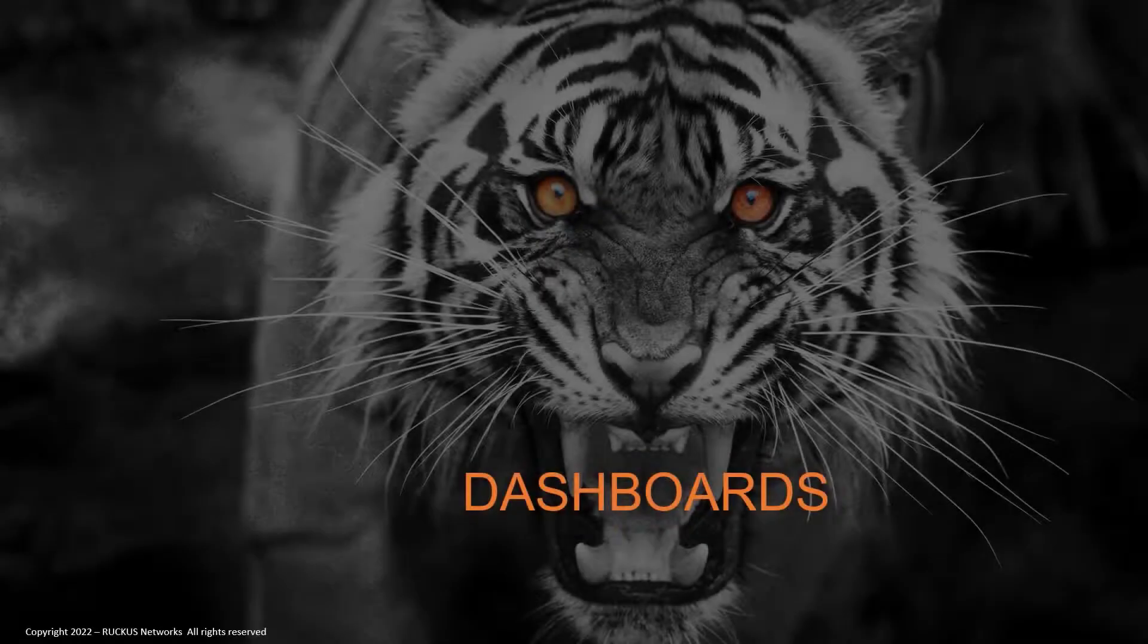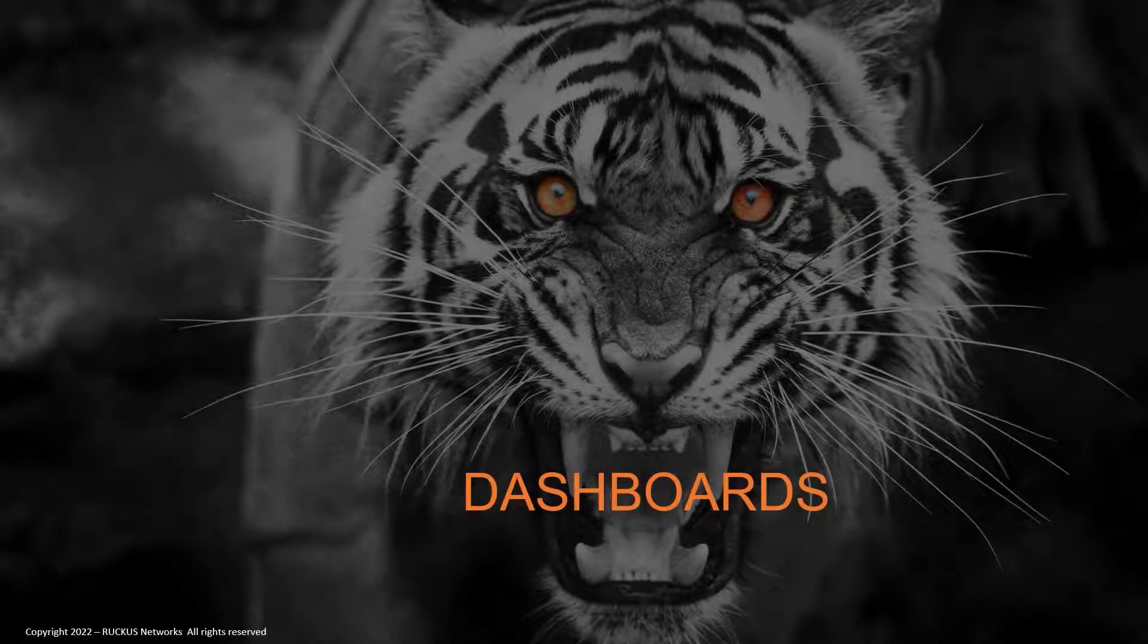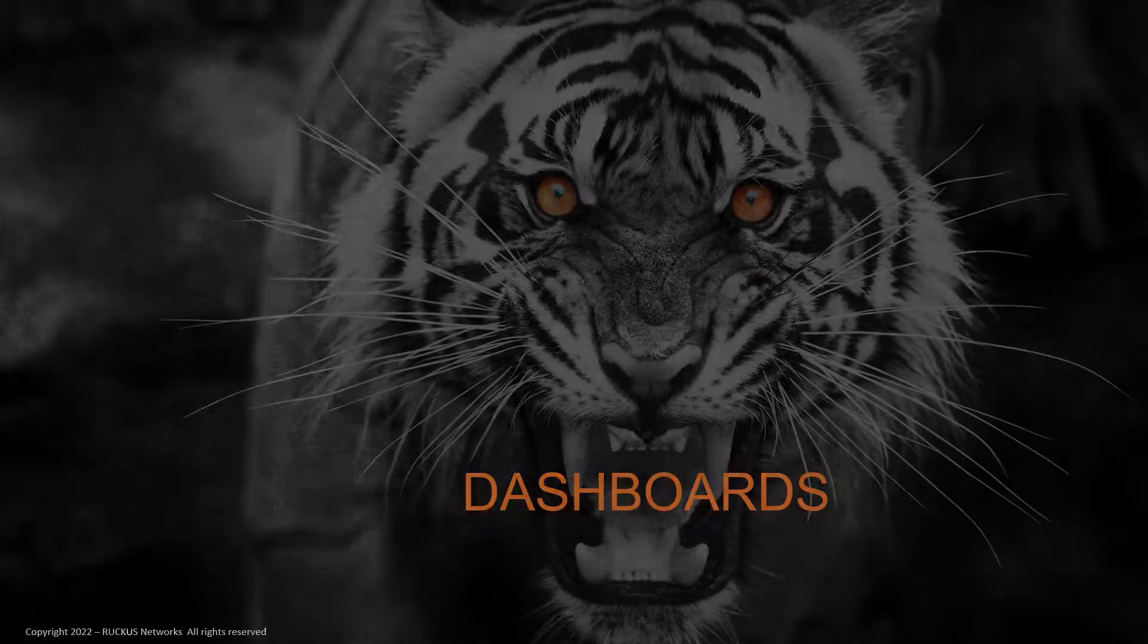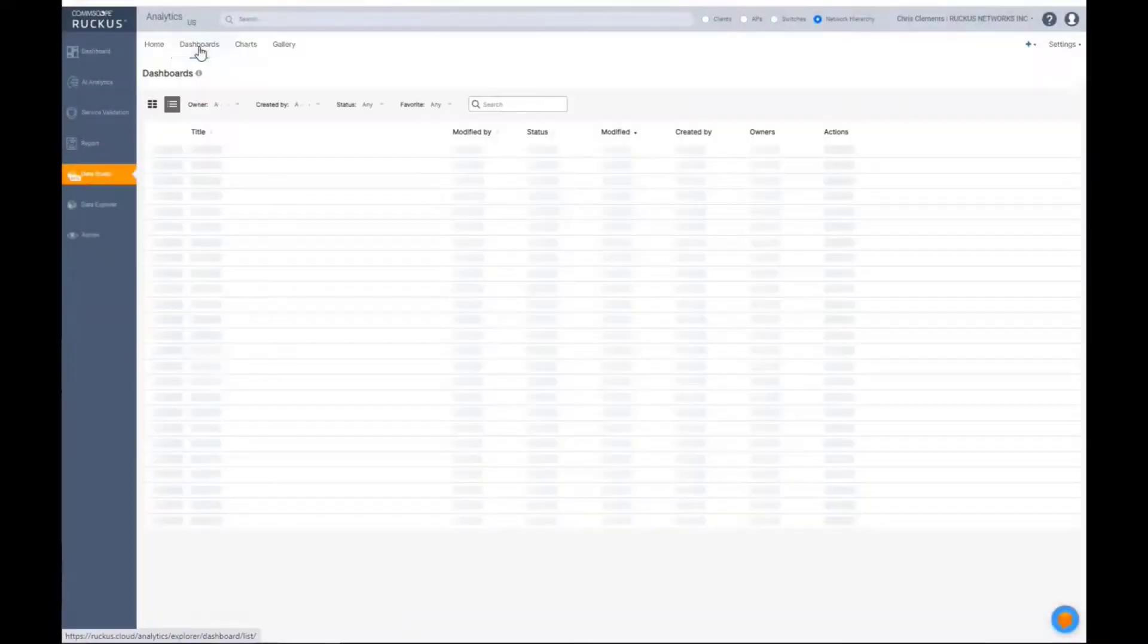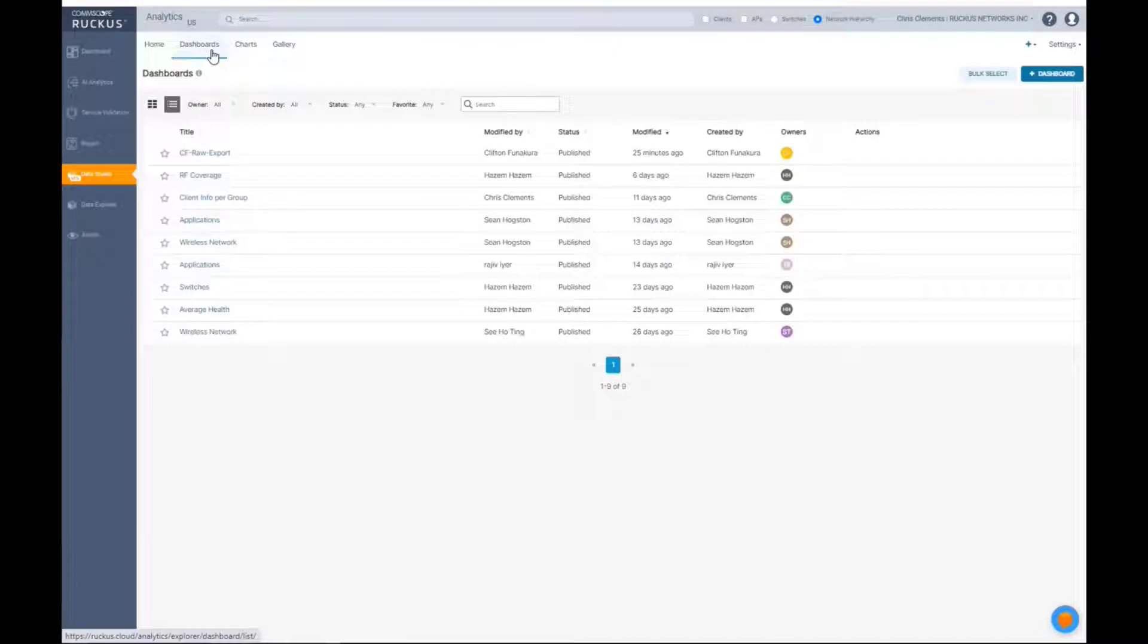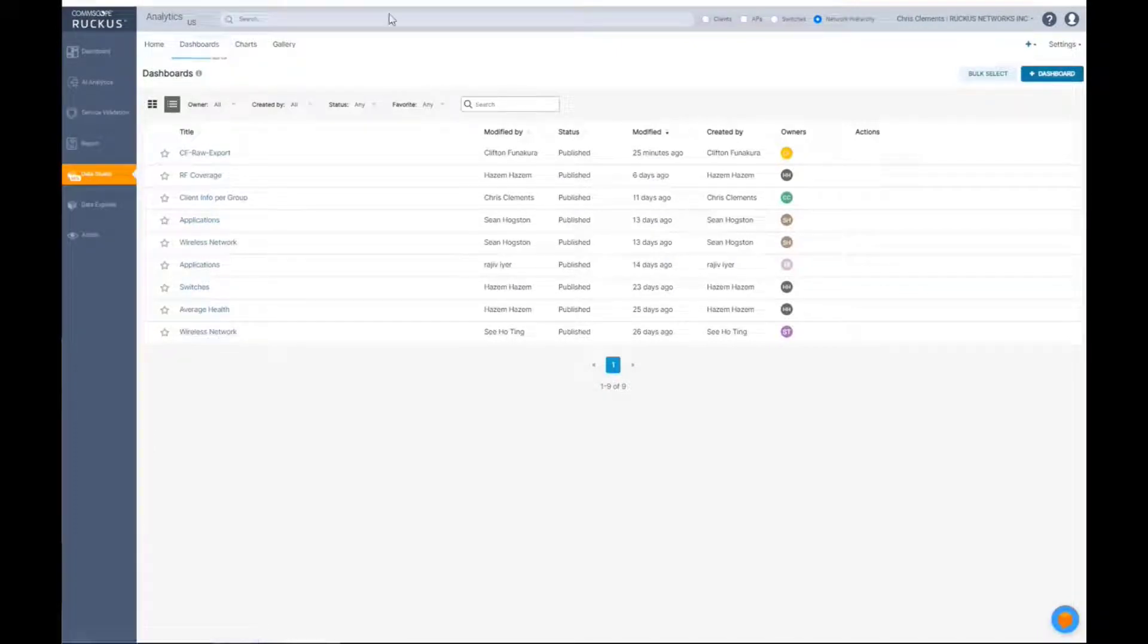So let's move into the dashboard. The dashboard, if the charts is the meat and potato, the dashboard is the table setting and the placemats and all that stuff.